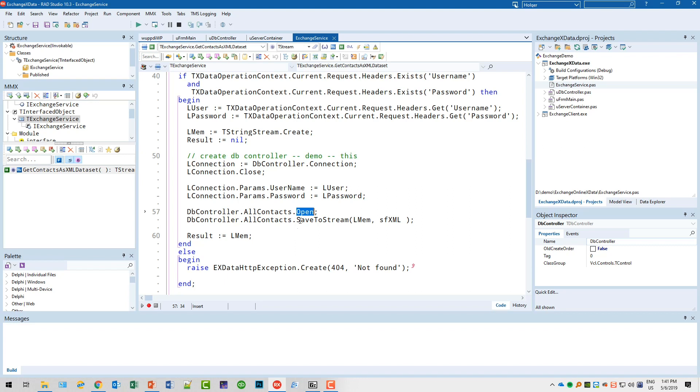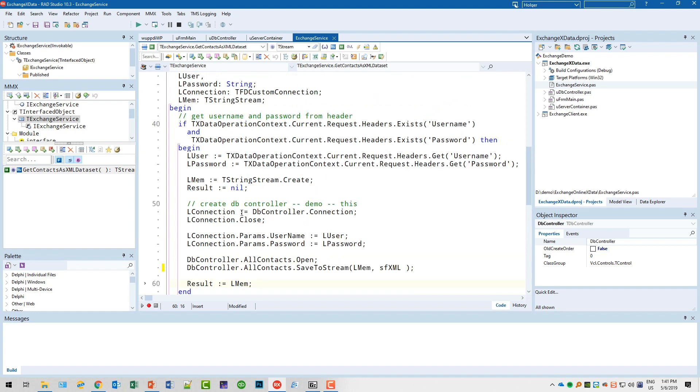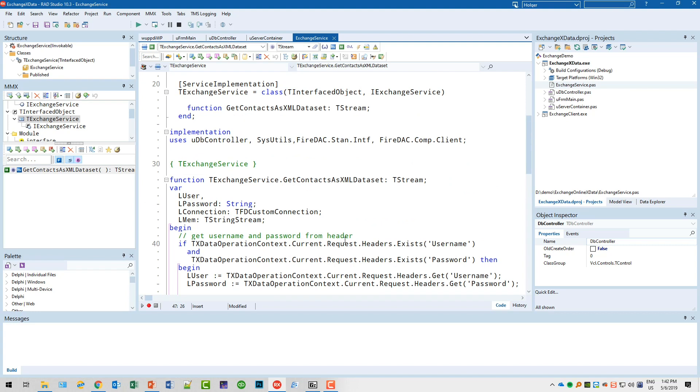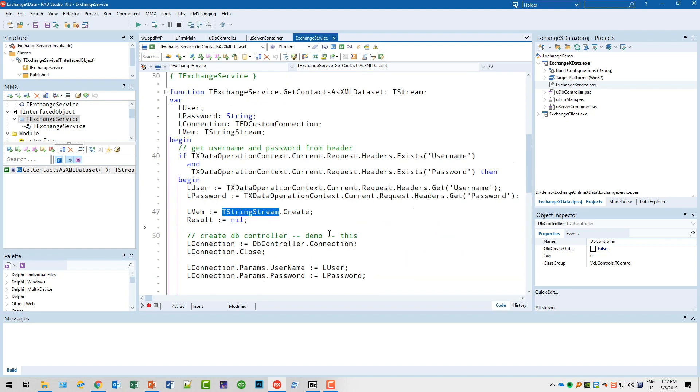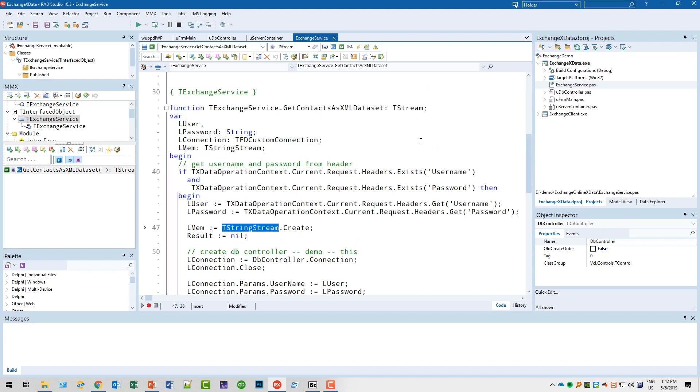Then I simply call the SaveToStream method of the FireDAC query in order to save the data to the lMem stream in the format sfXML. Just for information, you could also specify sfJSON or sfBinary if you wanted to, but I picked sfXML and that is assigned to the result, the stream itself. Why did I use a string stream? I don't know. You could as well use the memory stream or whatever stream you want to use. The reason why I used a string stream initially was that I wanted to return not a TStream but a string. Using the TStream data type is actually an advantage.